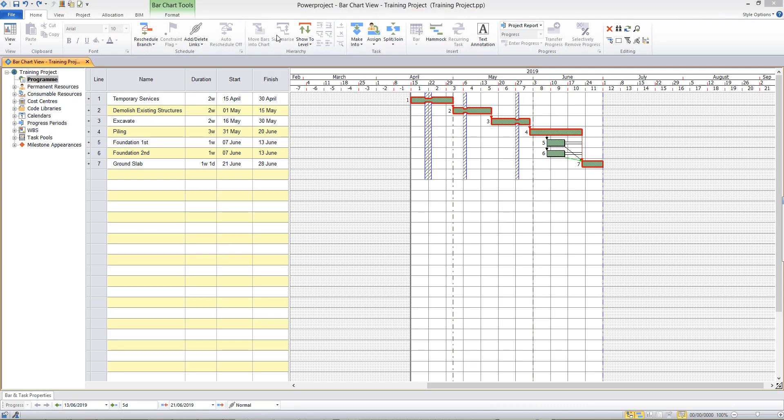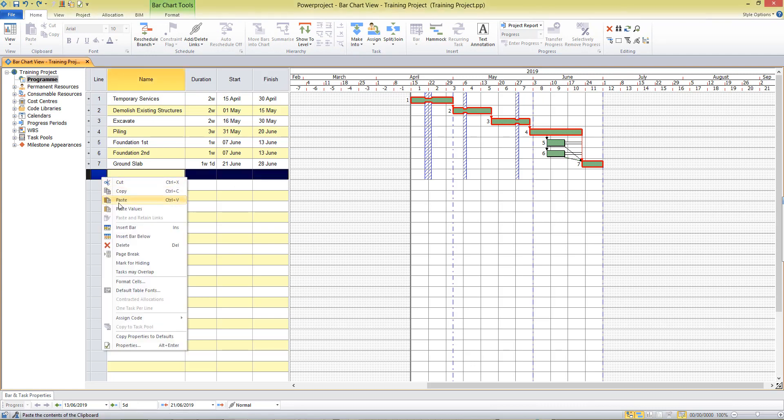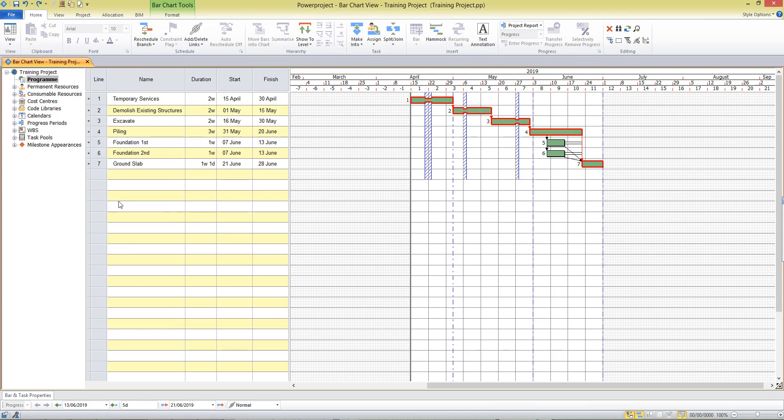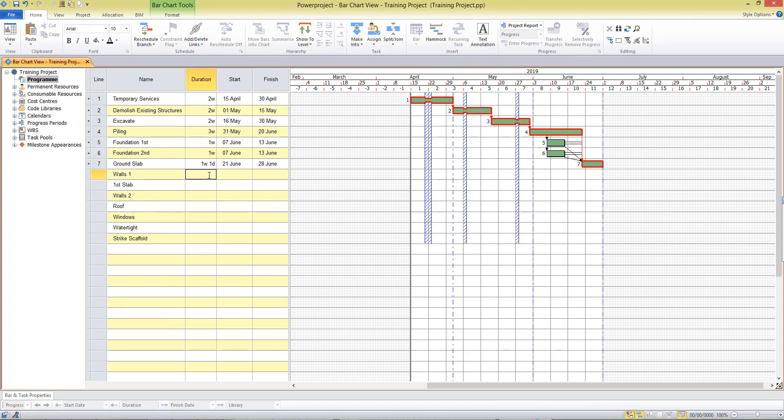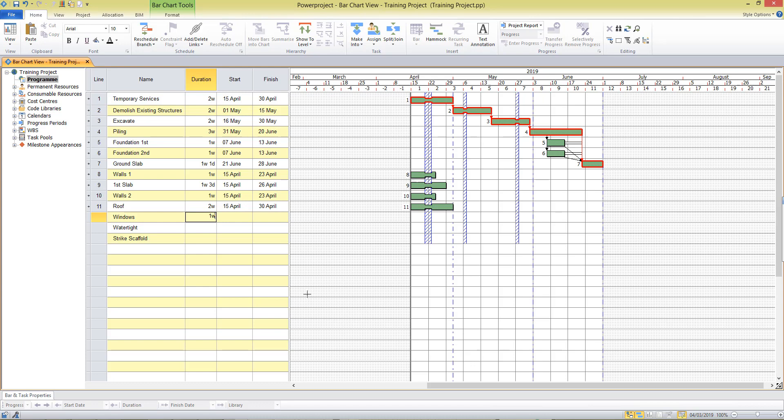We'll now type in some additional tasks into our project and plan the durations for these. So I'm estimating a week there. If I enter eight days notice that in the table it will round up to one week and three days. So enter in durations in daily or weekly units and when it comes down to water tight and strike scaffold they are going to be milestones so I enter a zero duration. Now to link these tasks to the existing tasks.